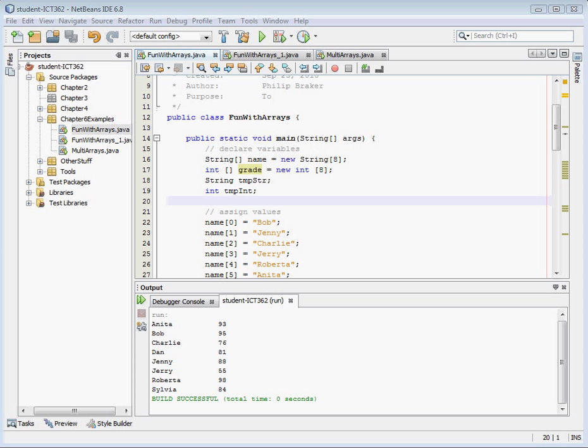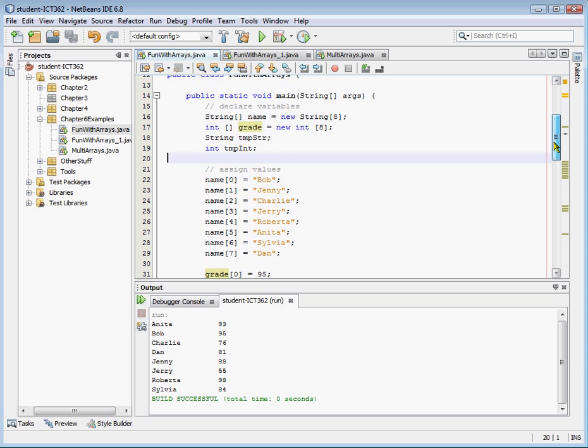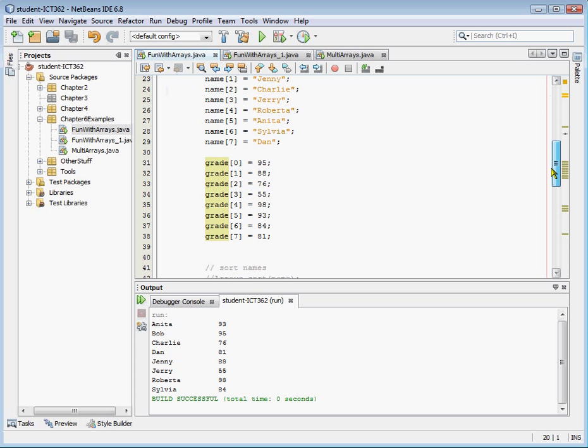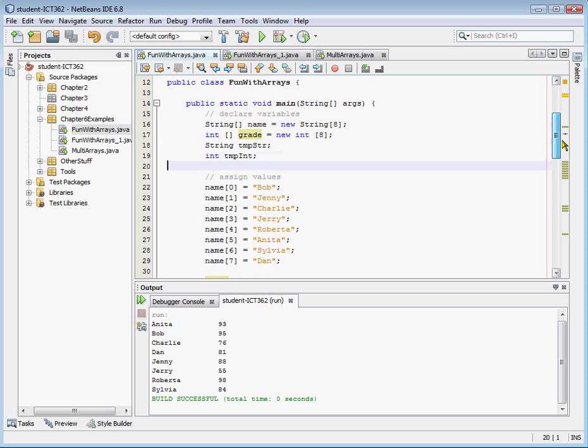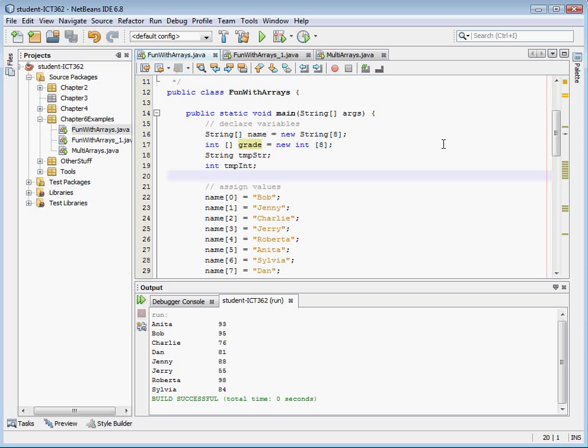We're going to start with the array we ended with in video three and expand upon that. We've got our two arrays — the name array and the grade array — and we're going to assume these are students. What we're going to do is make the grade array multidimensional so that we can assign multiple grades to the students. We're just going to do a block multidimensional array, and throughout this video we're going to add the dimensions to it for the grades and print it out.